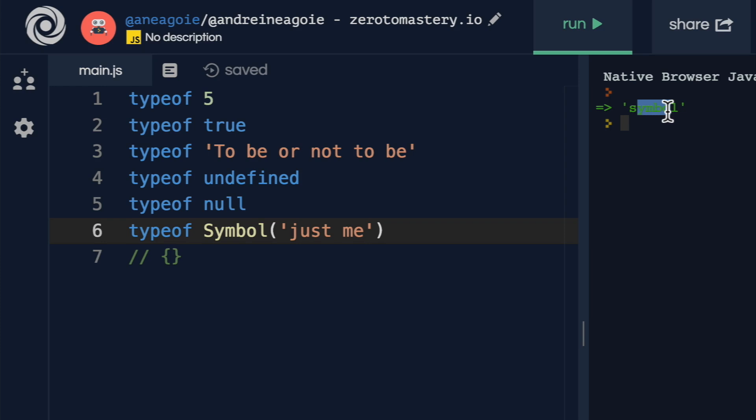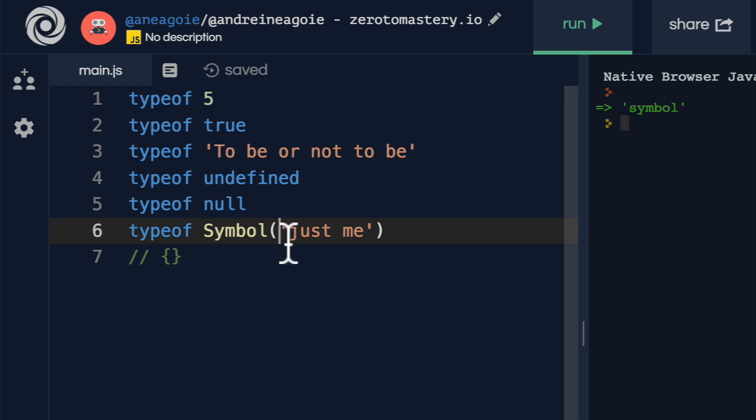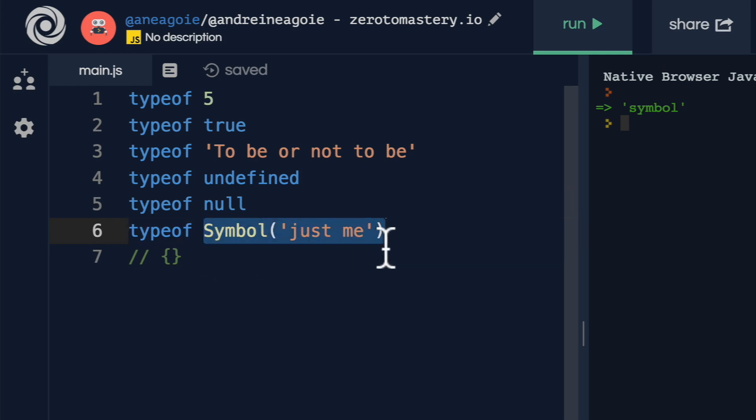And it creates something unique for us. That is, a symbol value, in this case, just me, is useful for identifying an object.